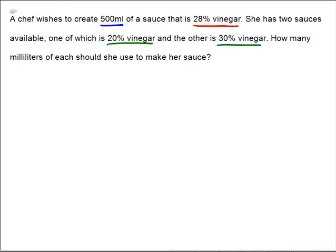Since we don't know how much of each we're going to use, let's assign a variable. We'll say that we're going to use x milliliters of the 20% vinegar. And since the total is going to be 500, that means for the 30% vinegar we'll use the rest of the 500 — that is, 500 minus x. So let's come down and start to put this together.